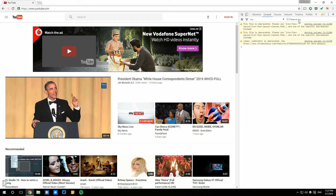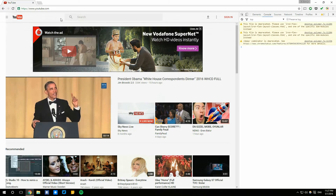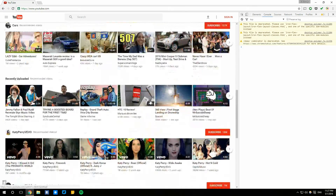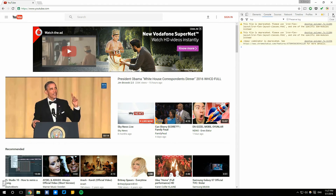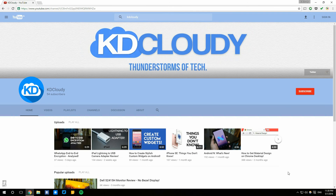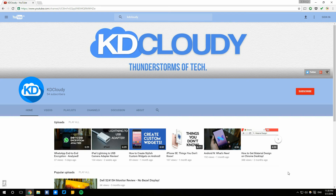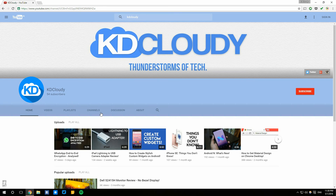And boom — there it is! Oh my god, this is so beautiful. This is my first time trying it out, holy crap. Wow, my channel looks really cool in material design! So yeah, that's pretty much it.